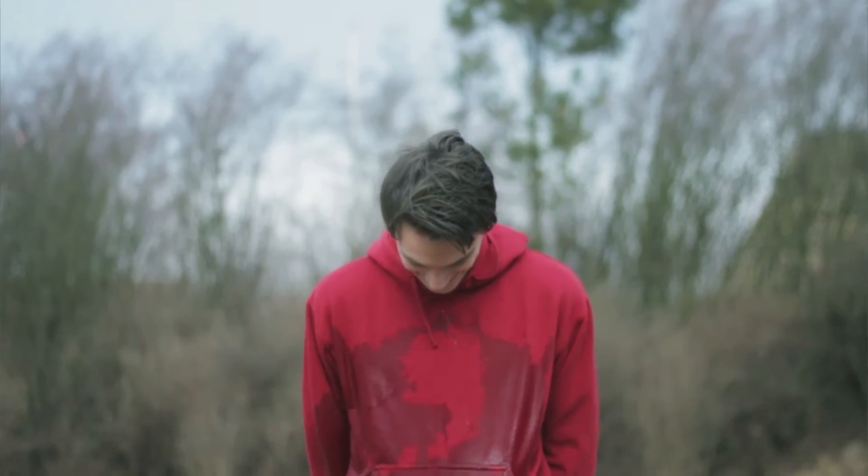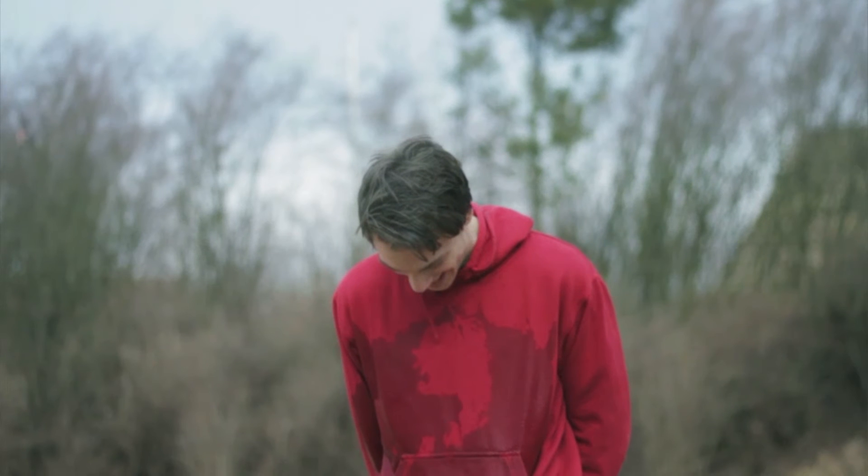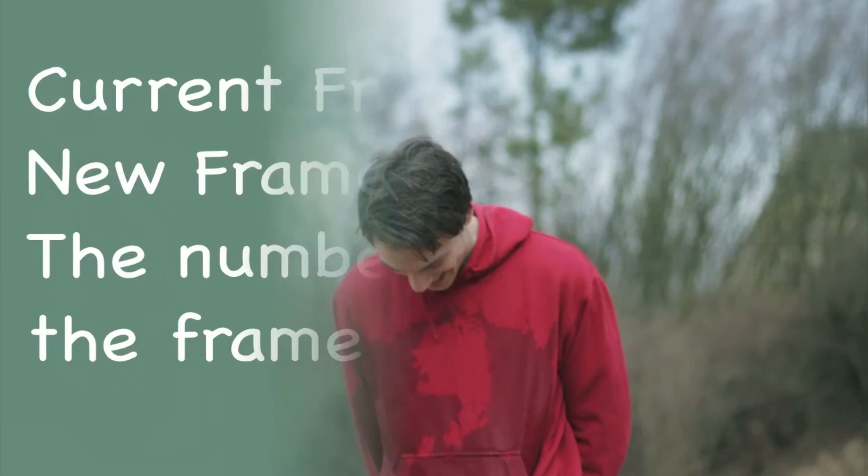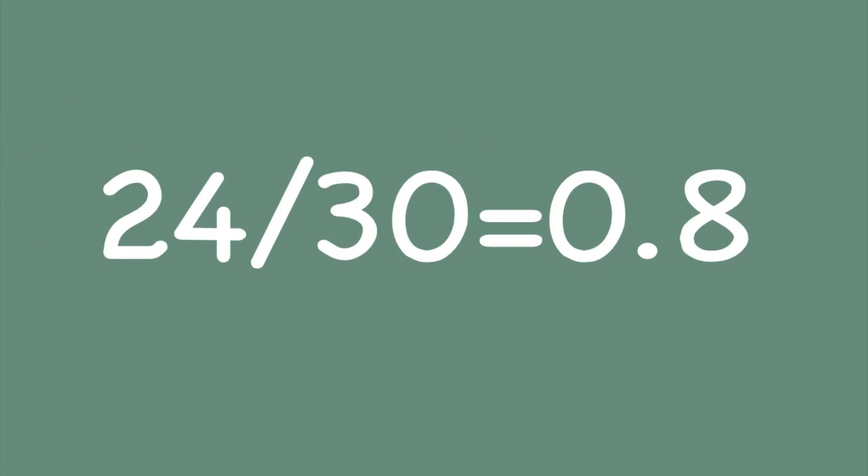Here's a tip. If you are trying to figure out other frame rate conversions, the formula is current frame rate divided by new frame rate equals the number you change the frame rate to. For example, if you are going from 30 frames per second to 24 frames per second, the playback rate would be 0.8 because 24 divided by 30 equals 0.8.